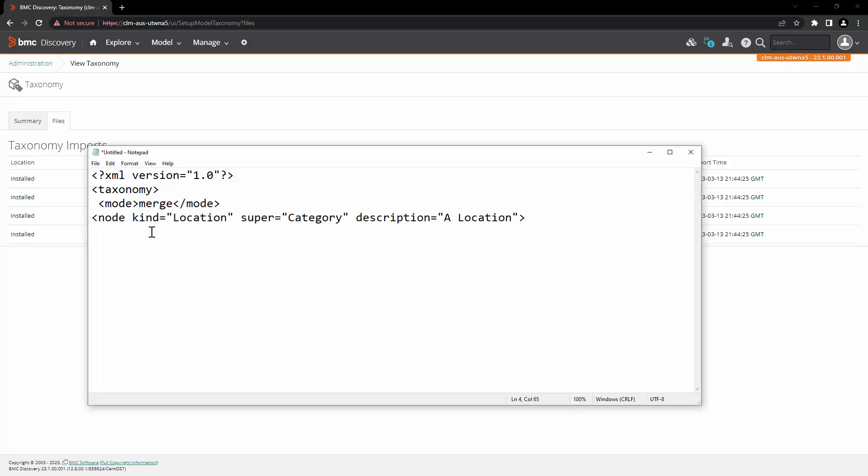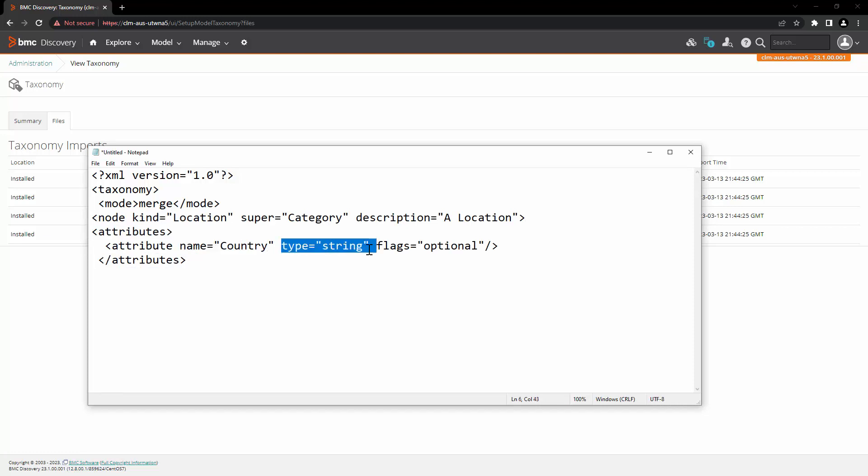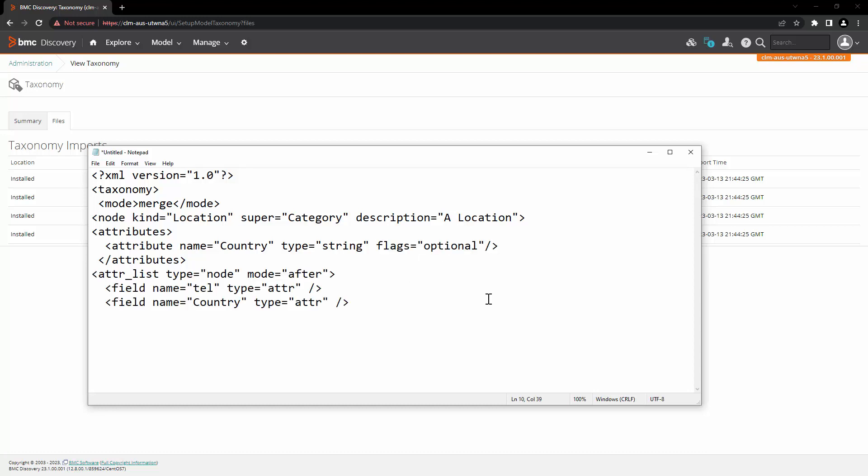The node kind is going to be location and then we are going to add a new attribute where name is country, type is string, and we are not going to make it mandatory. It's optional. We are going to add that after the attribute telephone and then we are going to close the file.